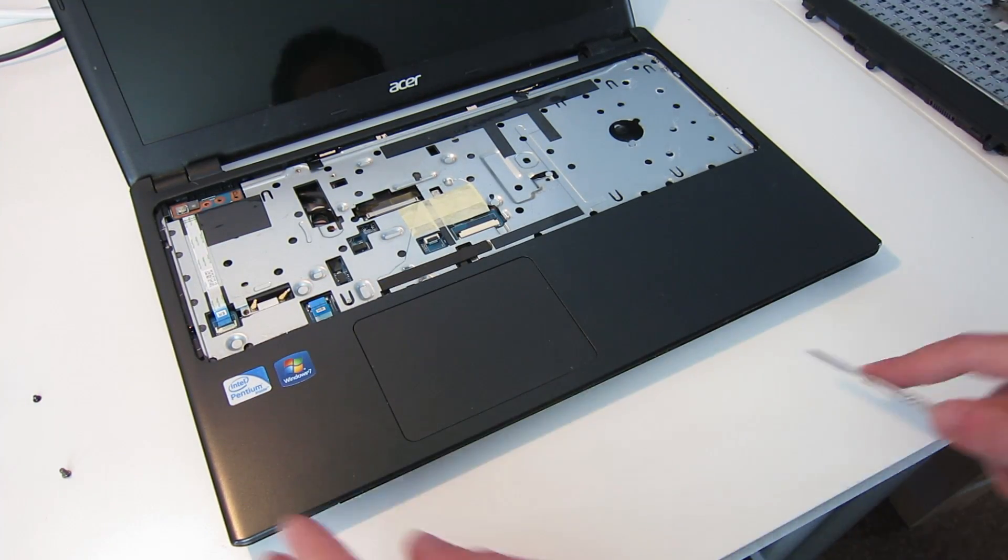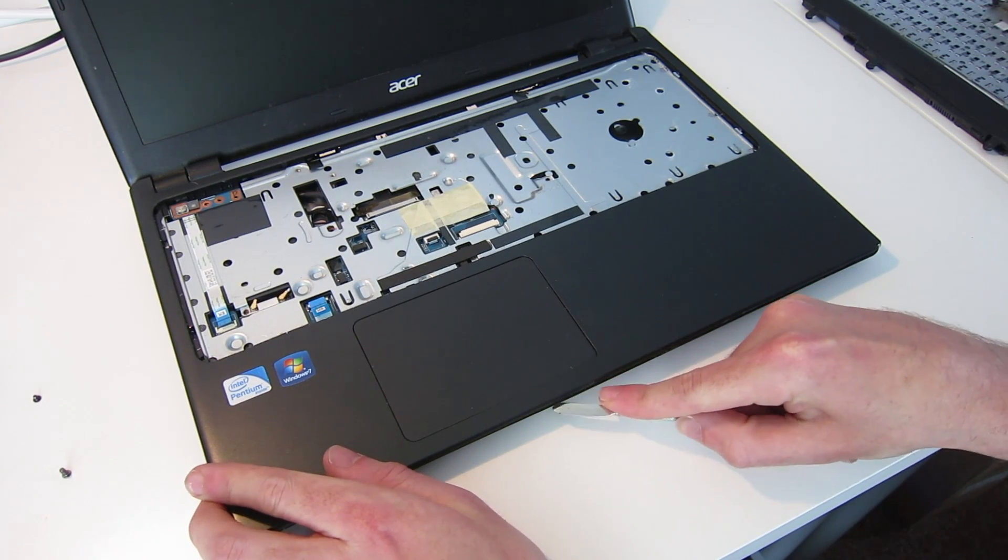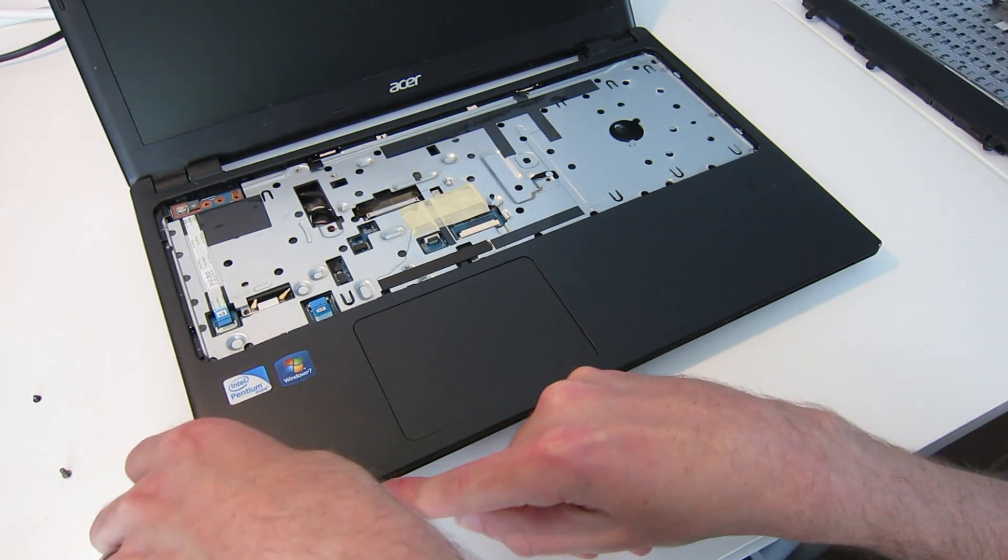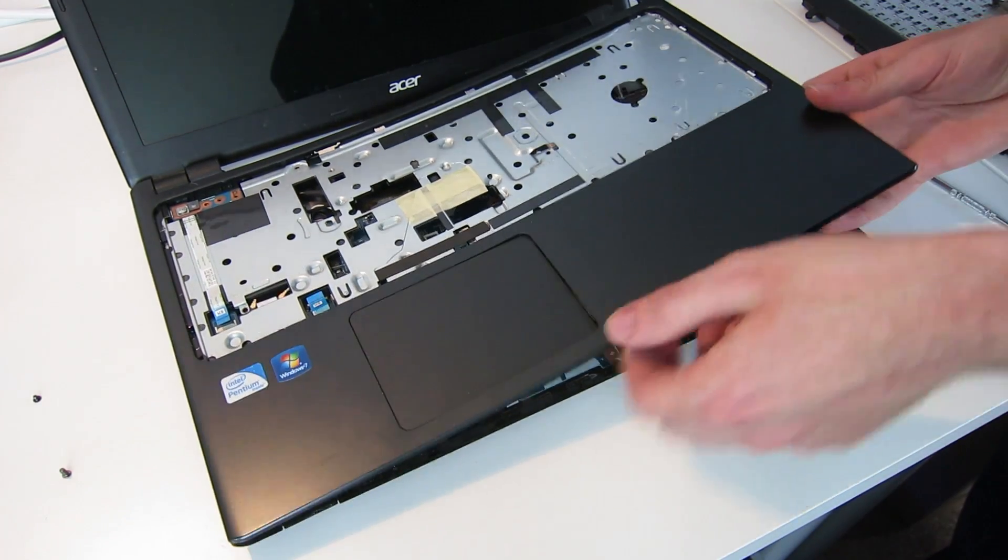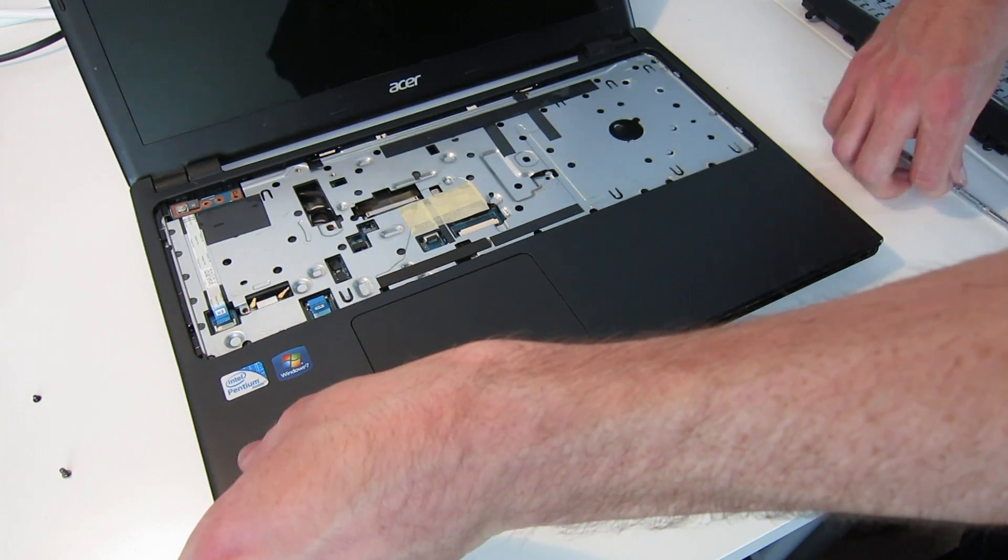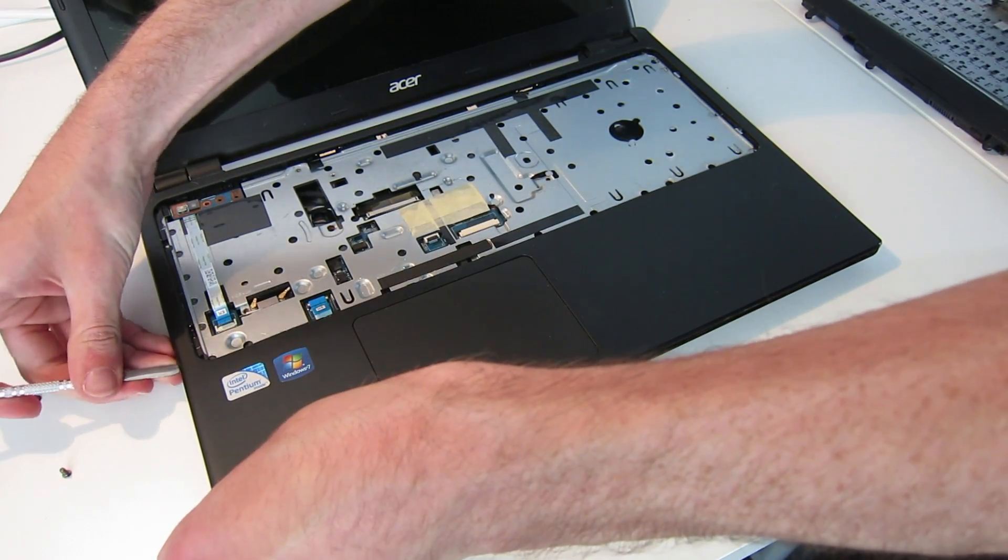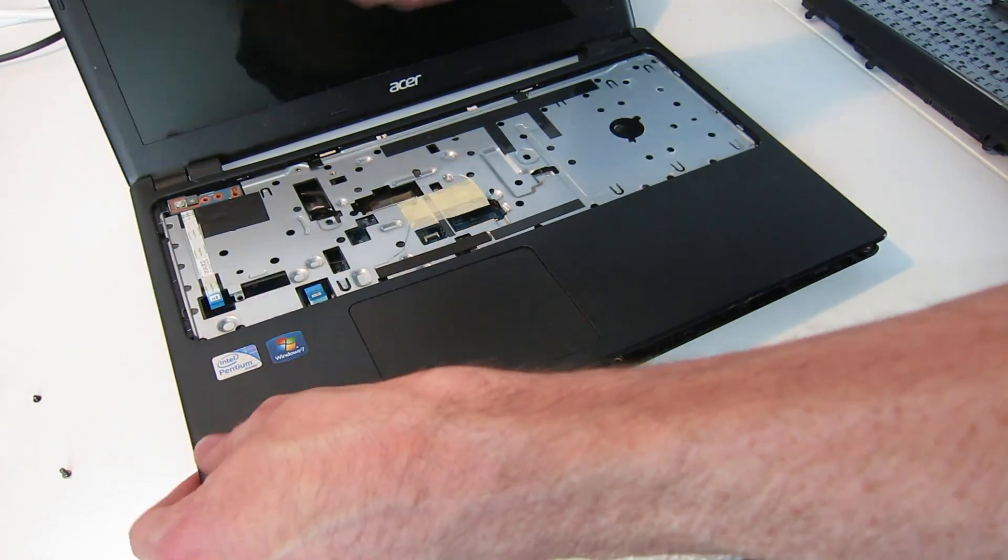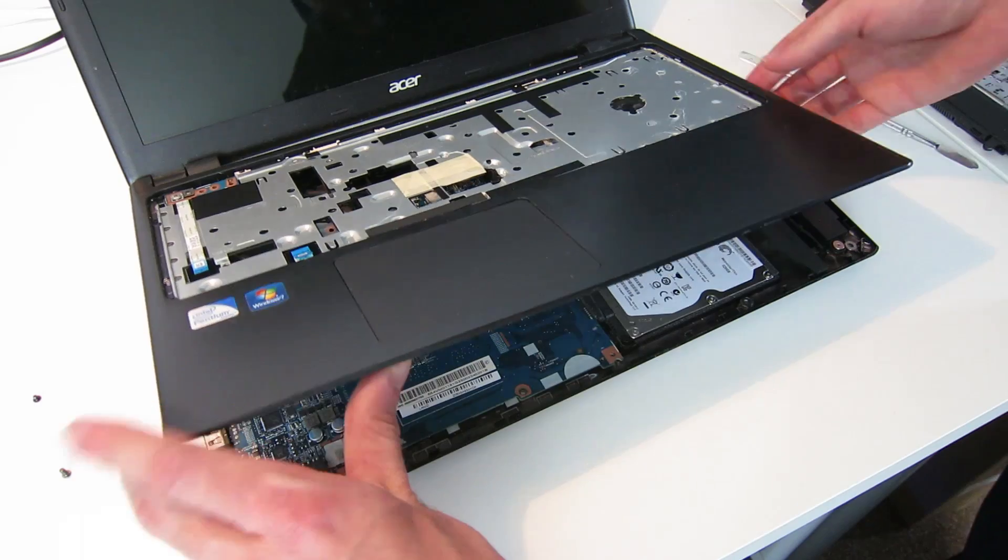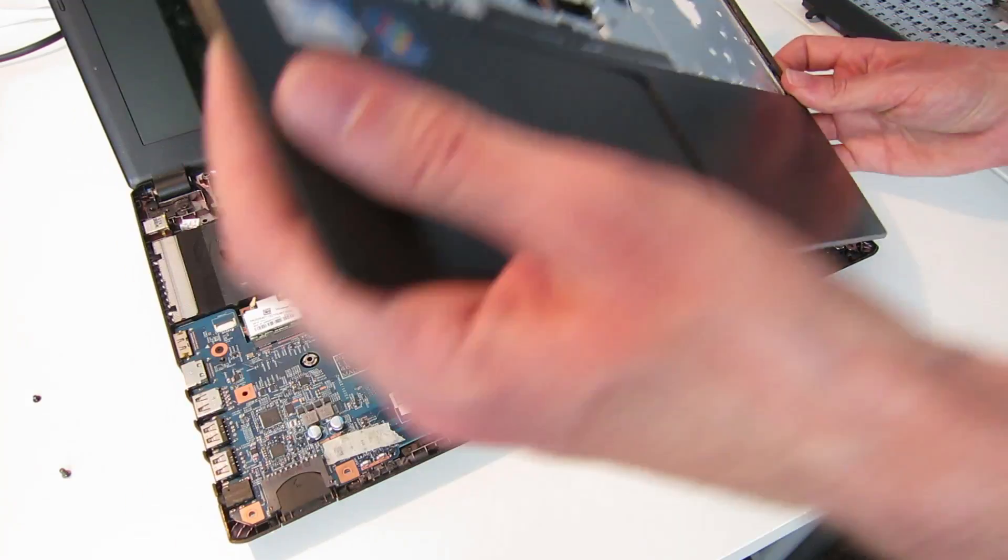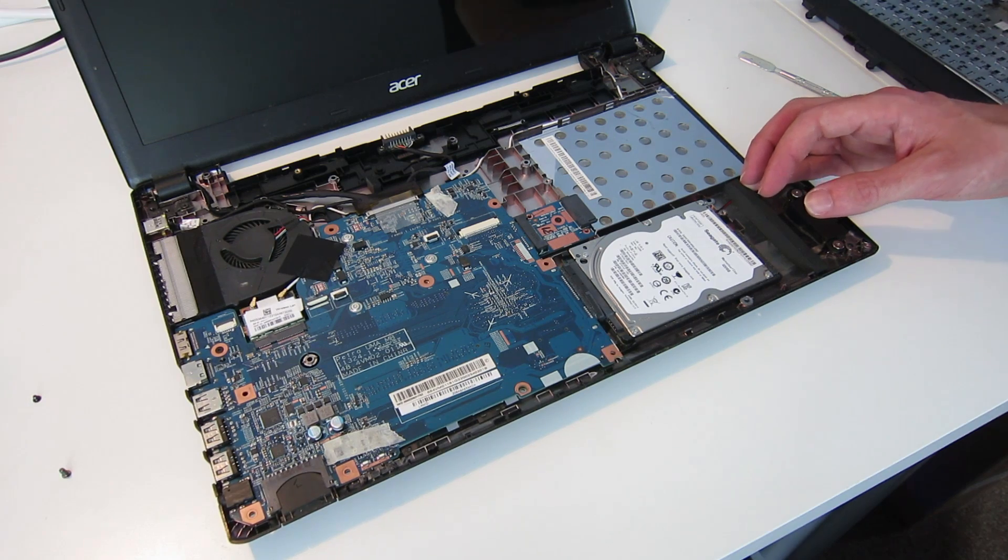Now we're going to get our pry tool and just use this to go along the bottom edge to release the clips, and then work our way around the edges of the chassis releasing further there and lifting up towards the back. And with that we have separated the two halves of the chassis.